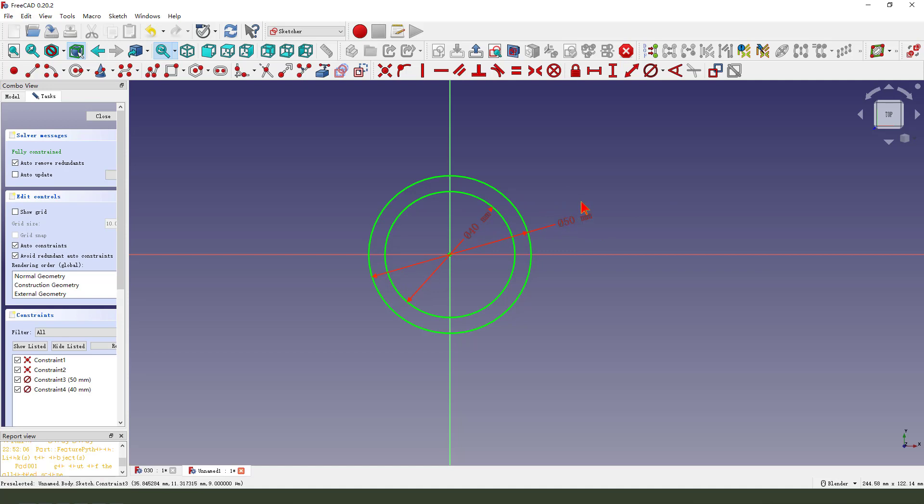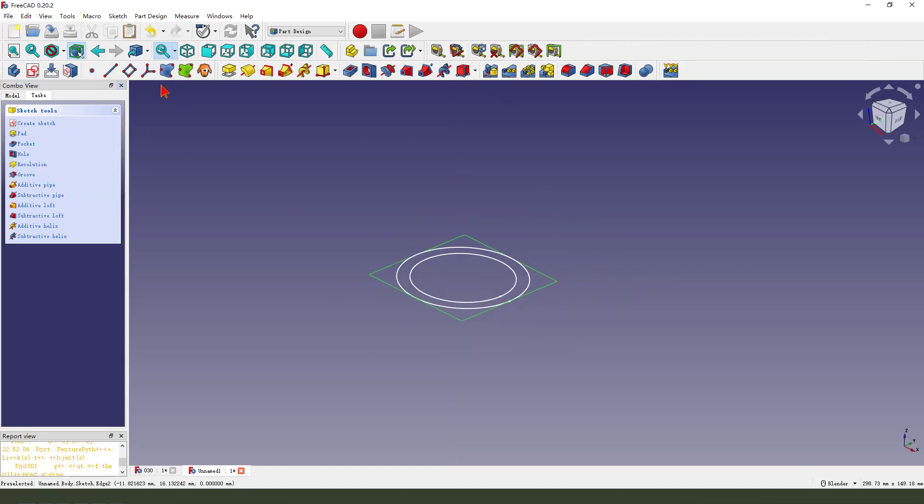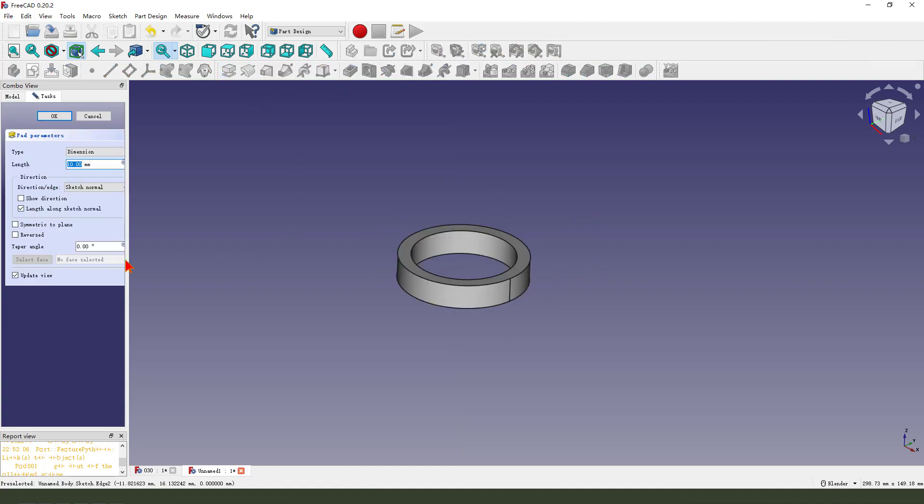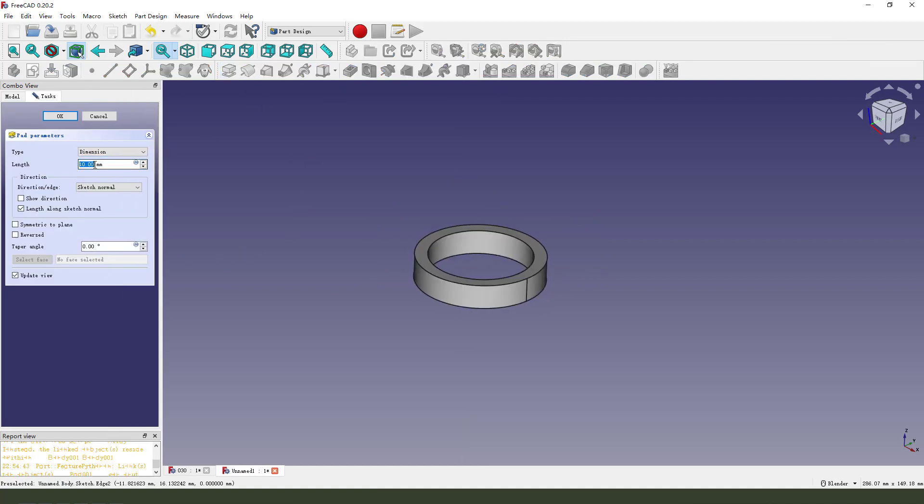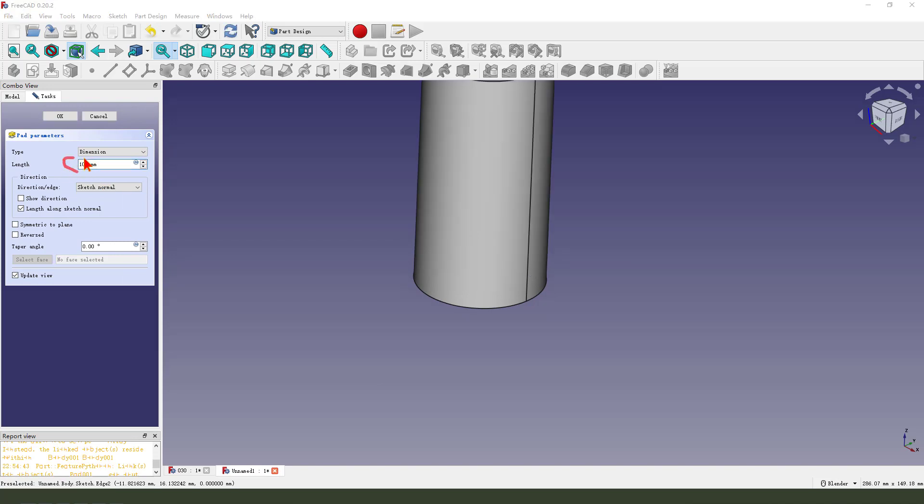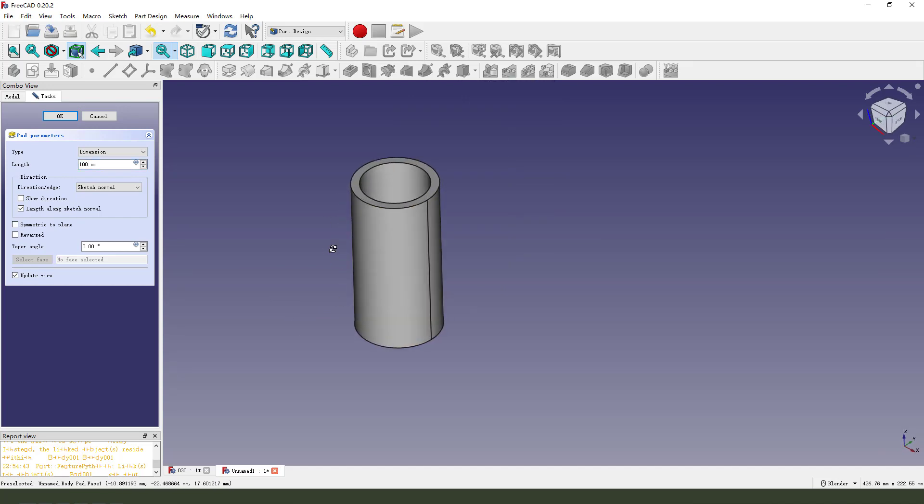Okay, leave the sketch. Then we pad dimension length 100. Okay.